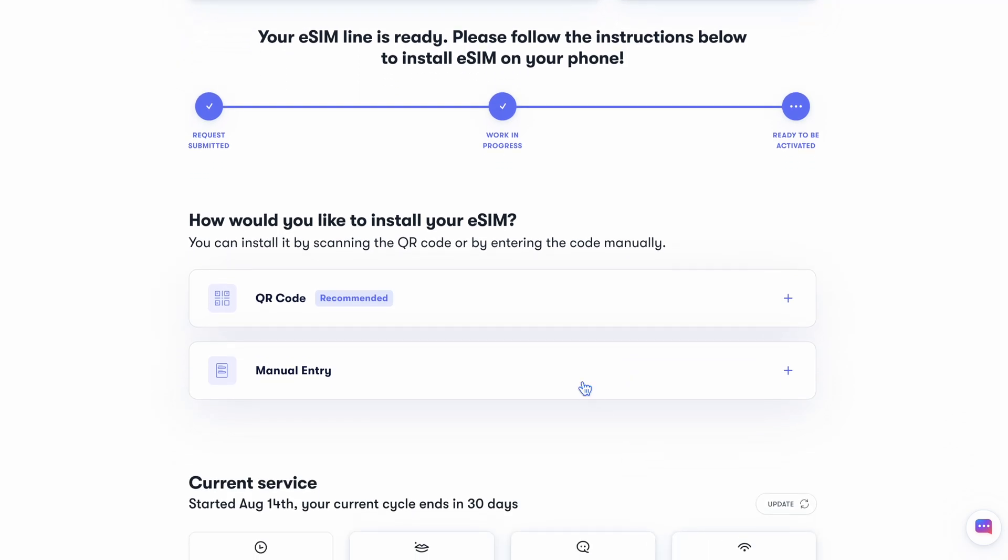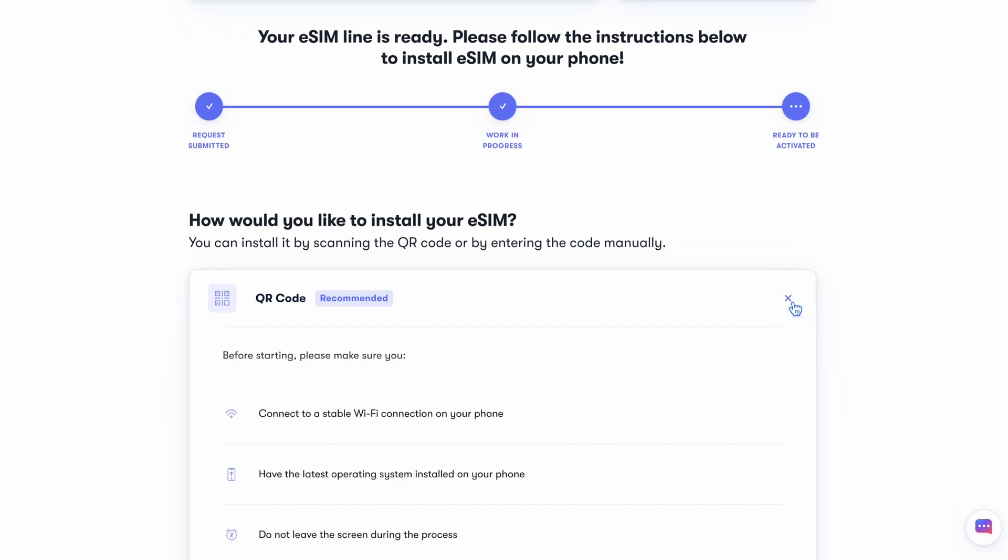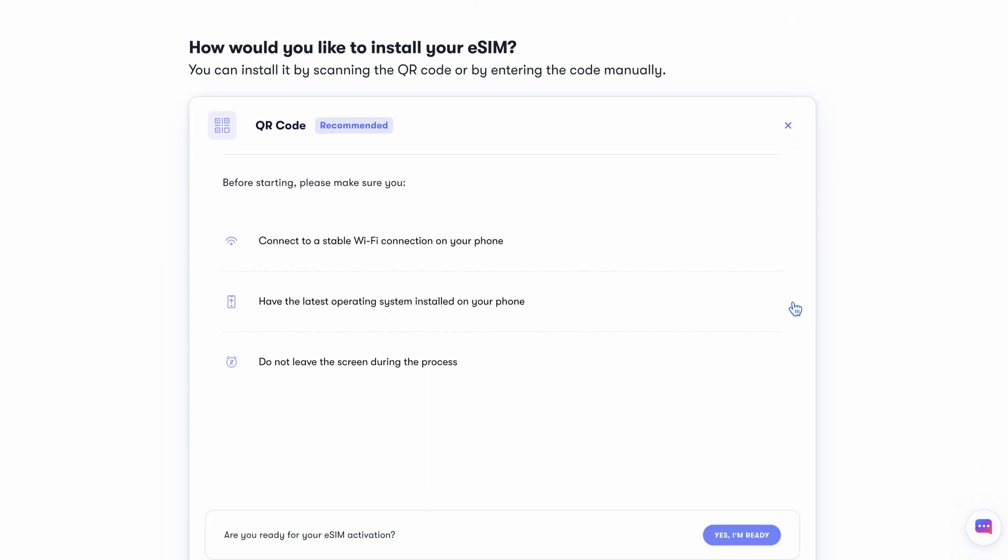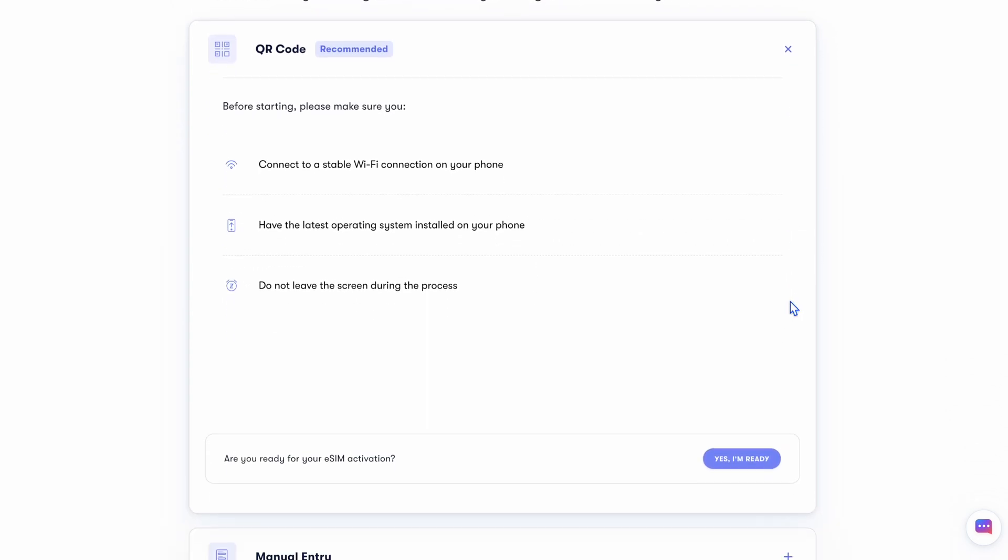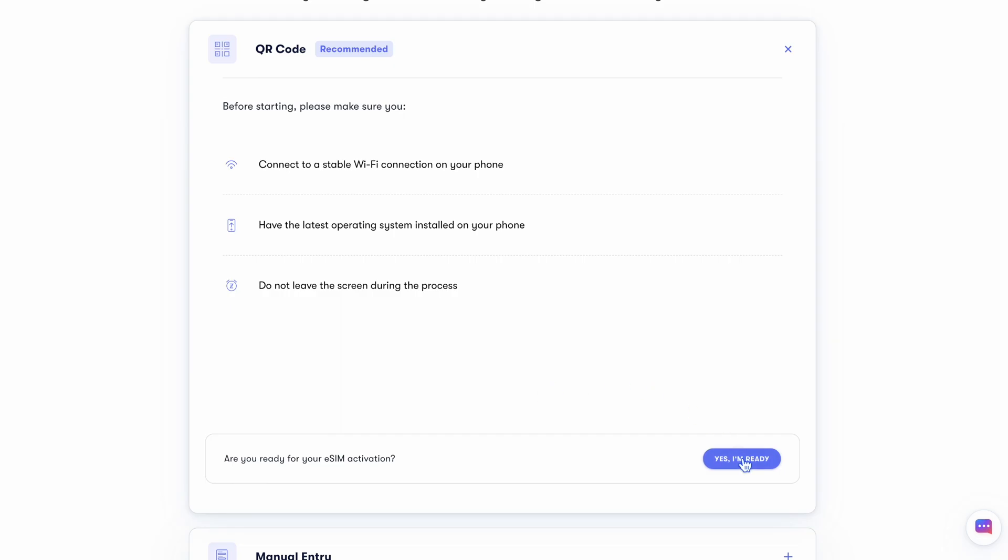It'll say your eSIM line is ready. Now, we just need to install your eSIM. It's super easy to do with the QR code option. Now, before we start, just make sure your phone is on a stable Wi-Fi network, you have the latest OS installed on your phone, and you have about two to five minutes to spare. Okay, got it? Let's do it.